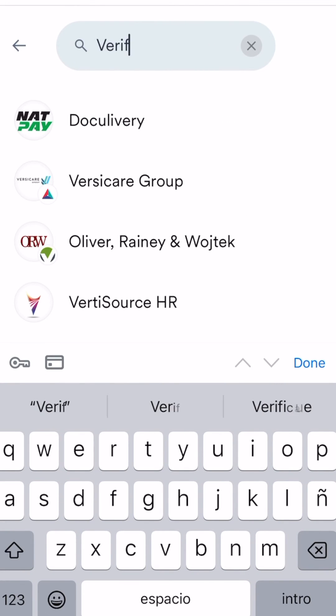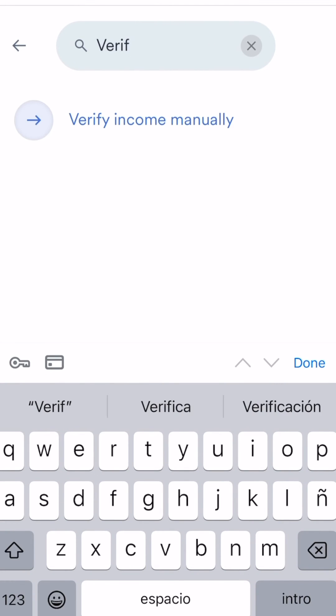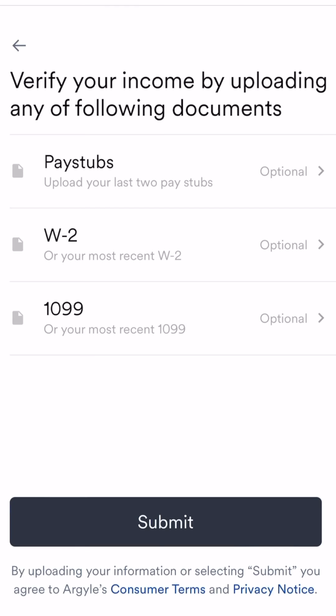You'll be able to select this option to upload two recent pay stubs, a 2023 tax return or a W-2, as well as your 1099s.